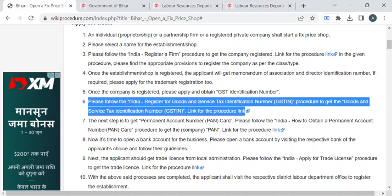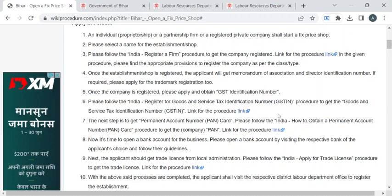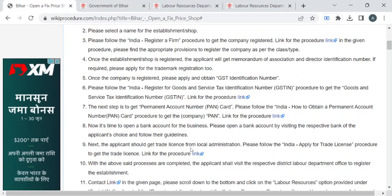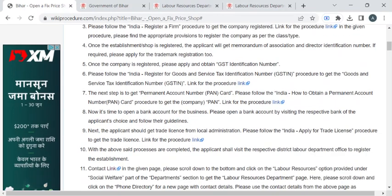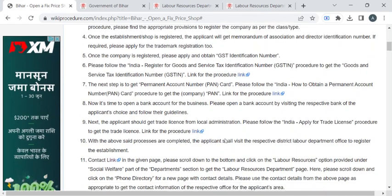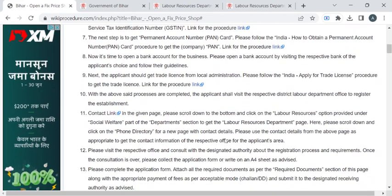If you have not obtained the GSTIN number, you can click on this link to know the procedure. Then, to do the trade, you have to apply for the trade license — the procedure for that is provided in this link.